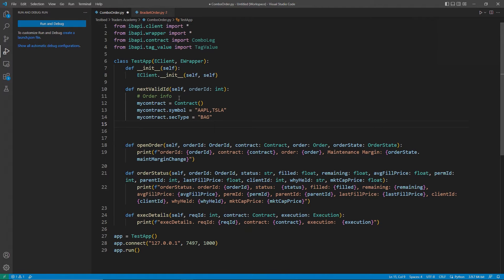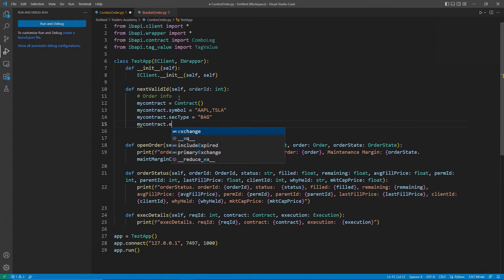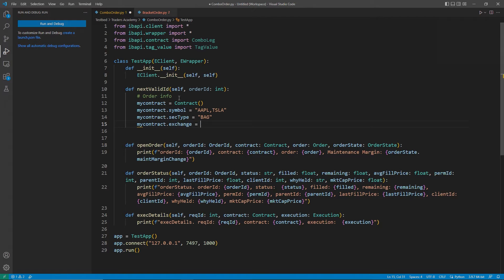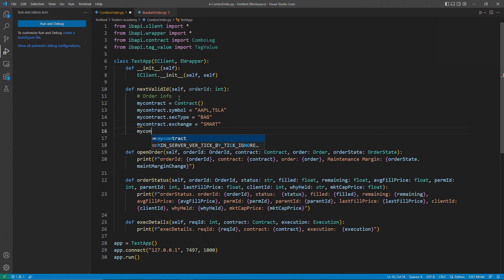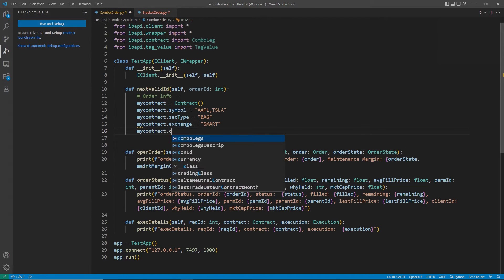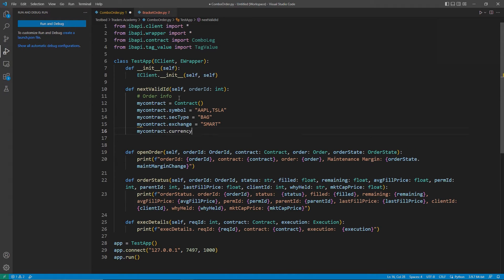Now, for the security type, I will use bag. This indicates that I am using a combo order to the system. Exchange and currency will remain the same as usual.